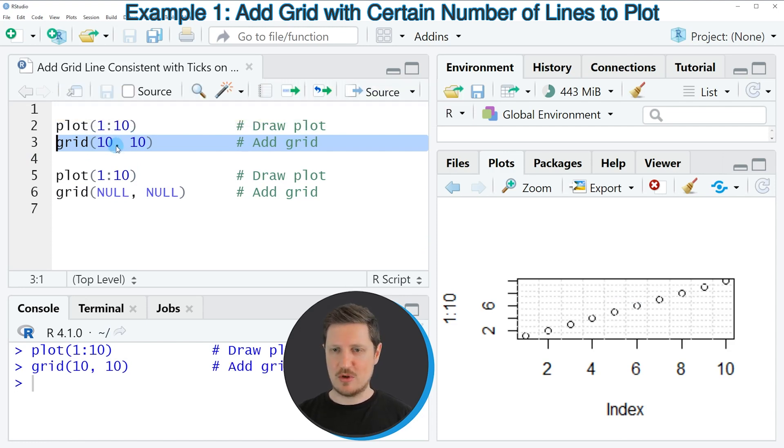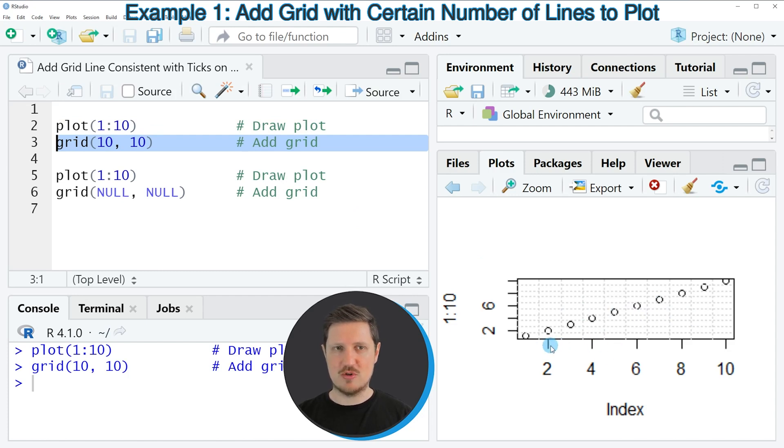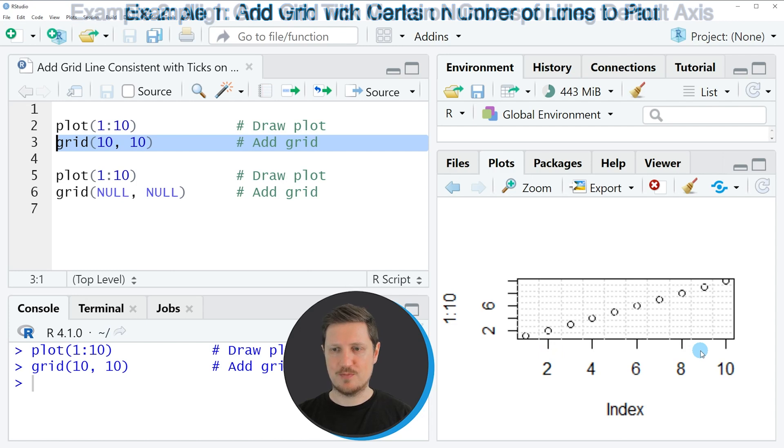So if you run line 3 of the code you can see that a new grid has been added to our plot. However, you can also see that the grid lines are not corresponding to the axis ticks in our plot.